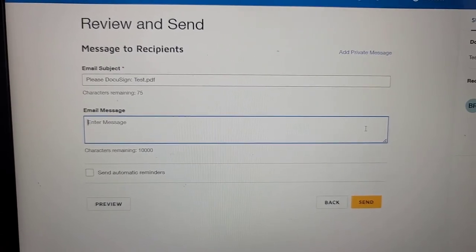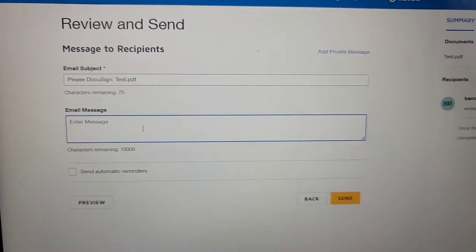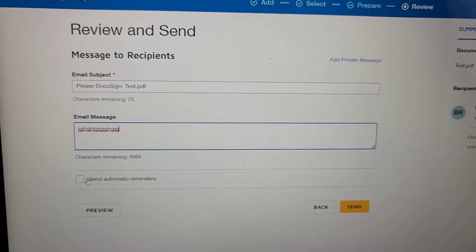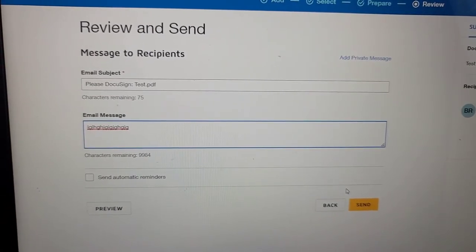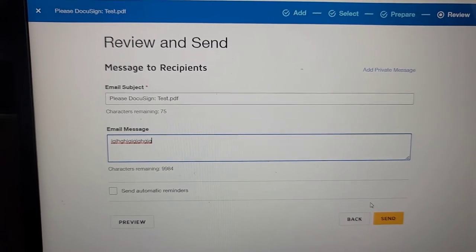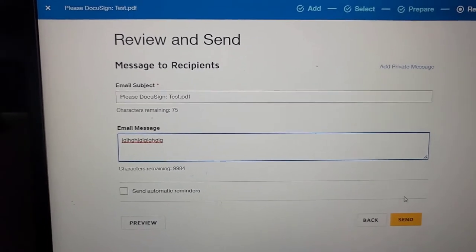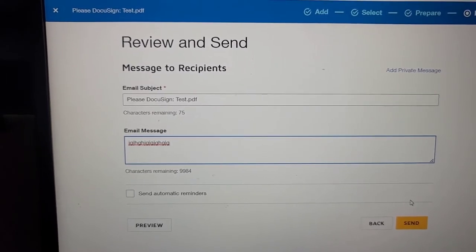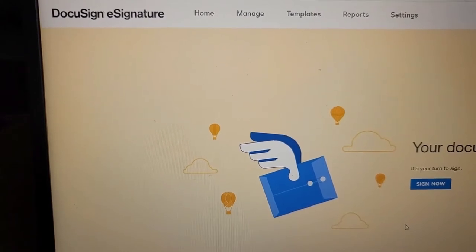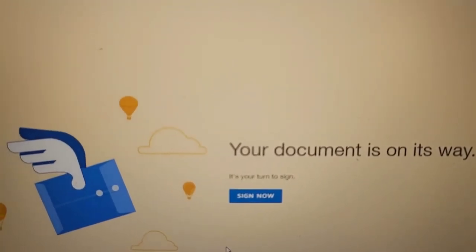On the next page it will show us a 'Review and Send' screen. This is the document, this is the email subject line, this is the document name 'Test Document,' and you can write whatever message you would like. If you want to set up automatic reminders for the client you can check that option as well. Then just click Send, and the email will go to the client. It is now sent and on its way.